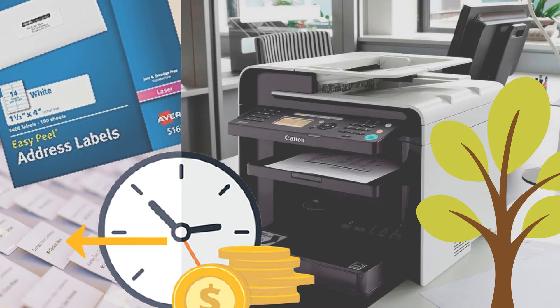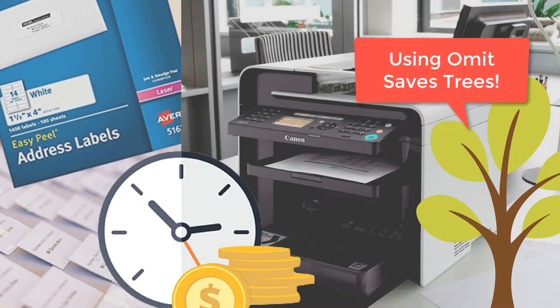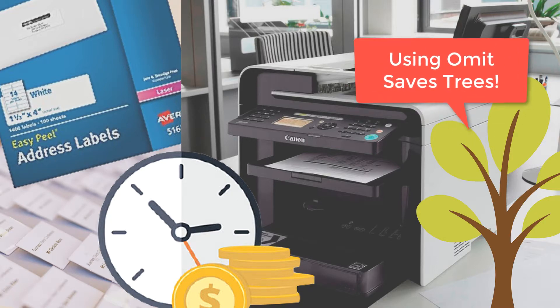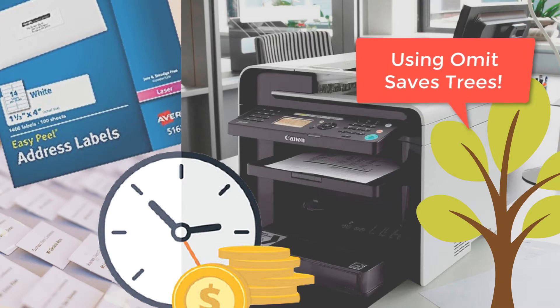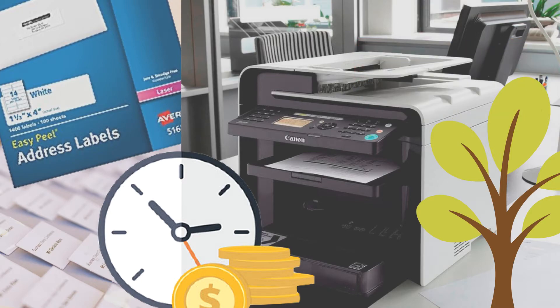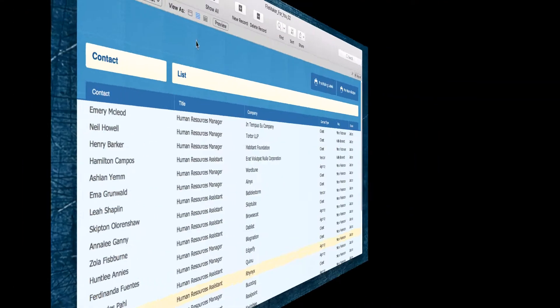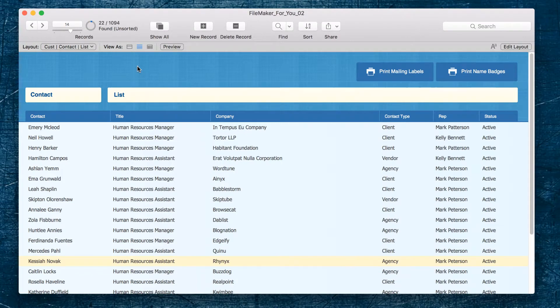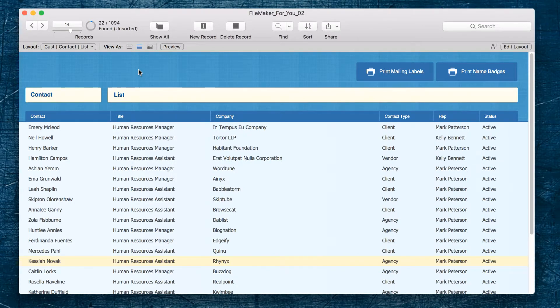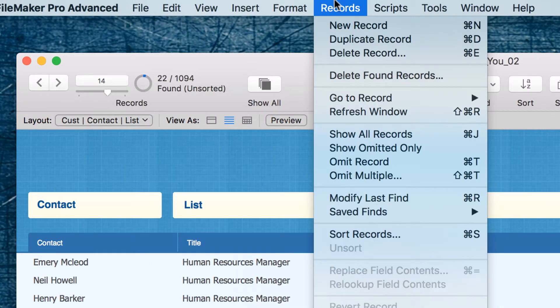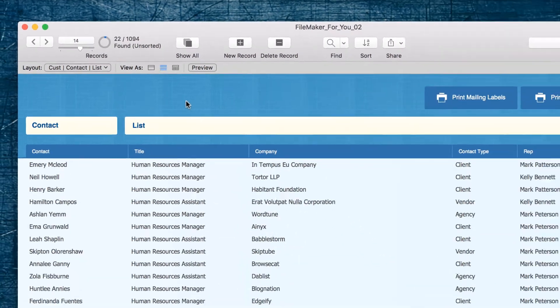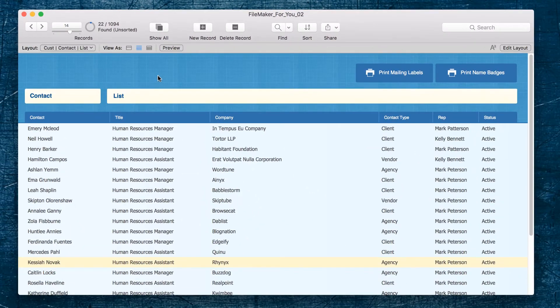And there are many other examples of ways that you could use this. It's a really handy feature to know about: records and omit record.